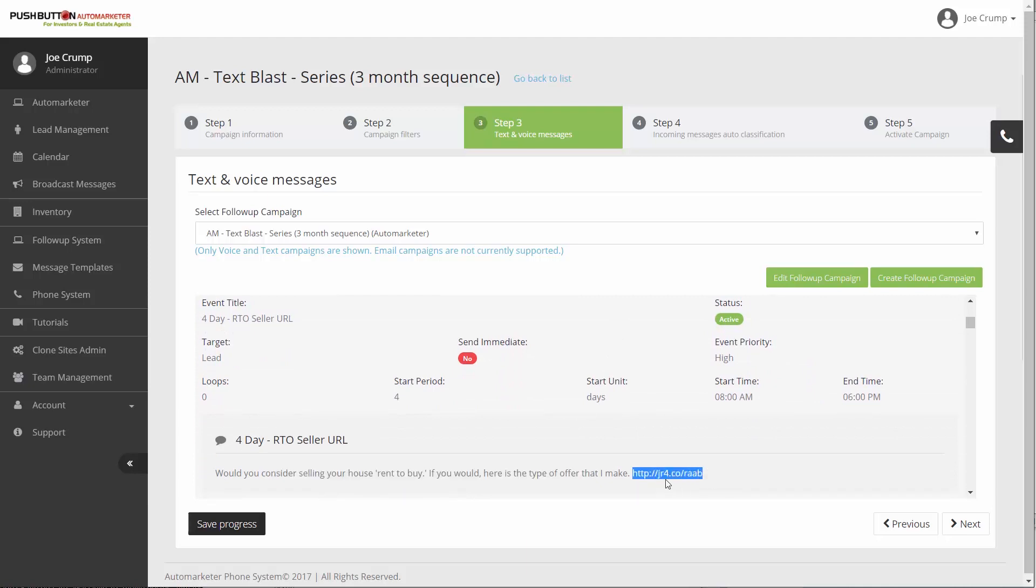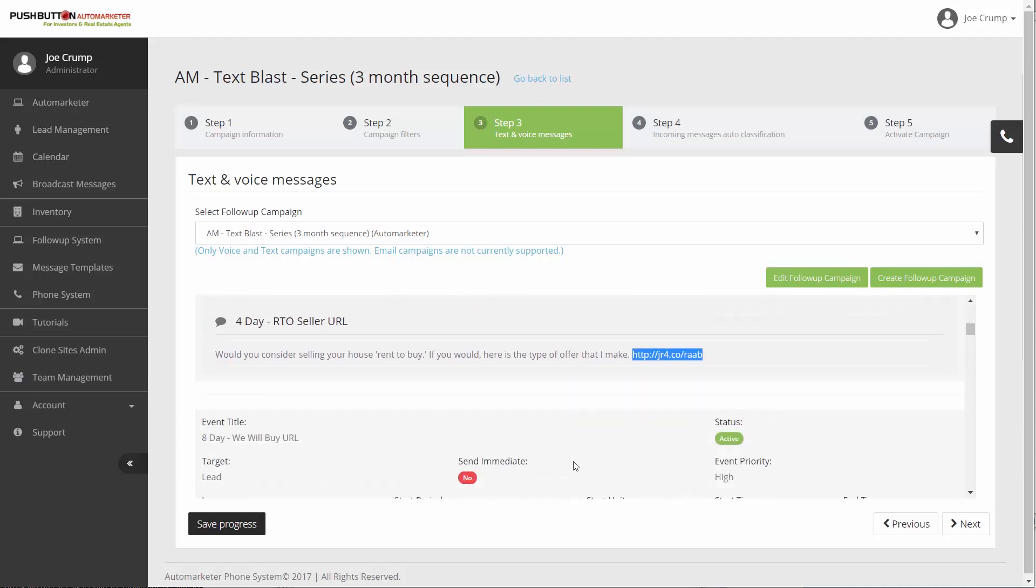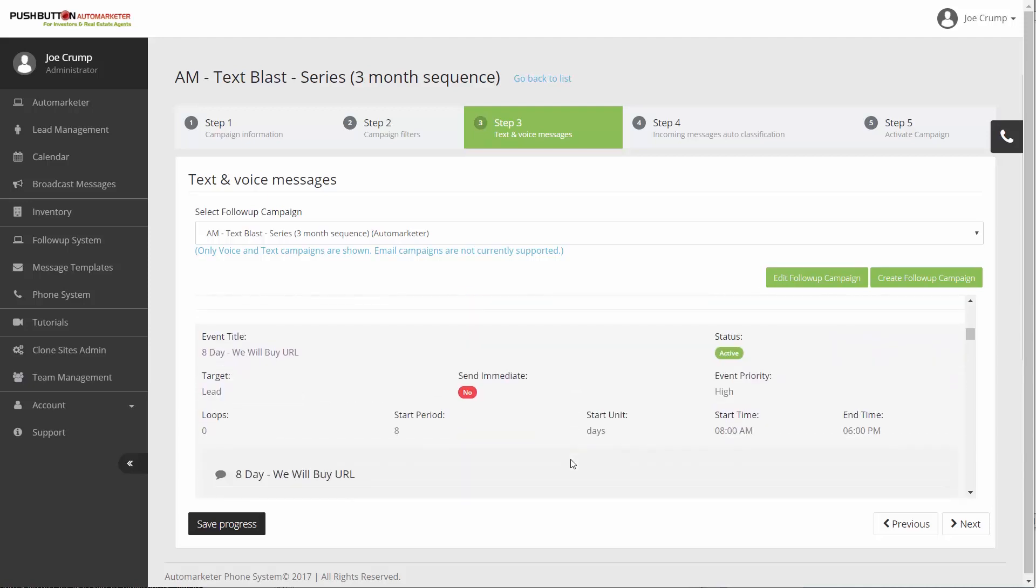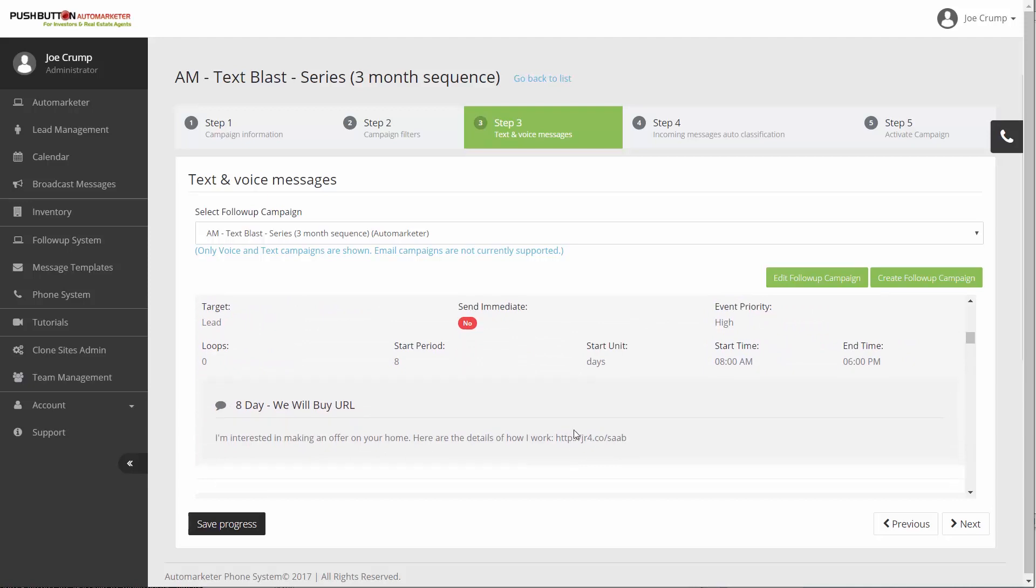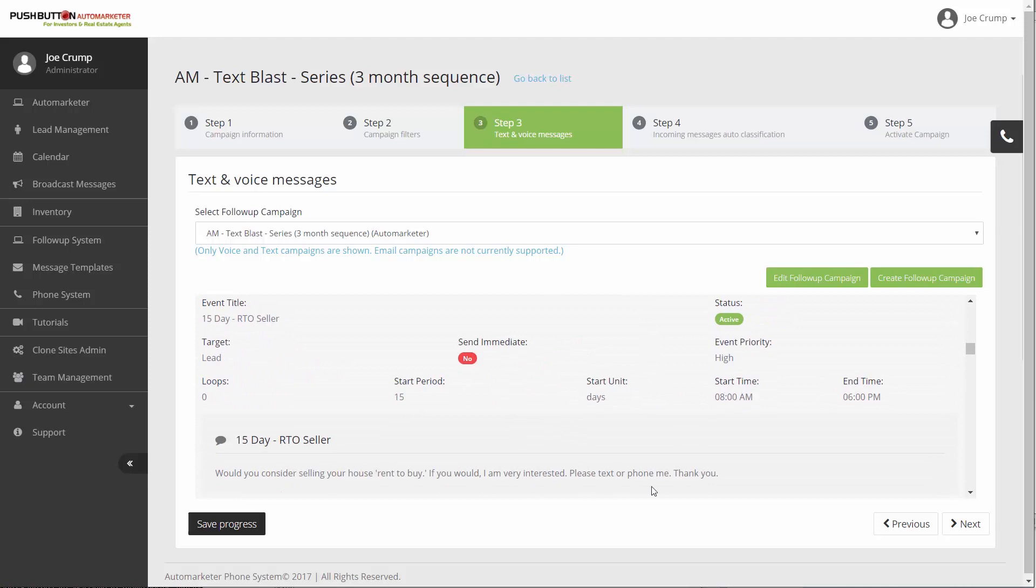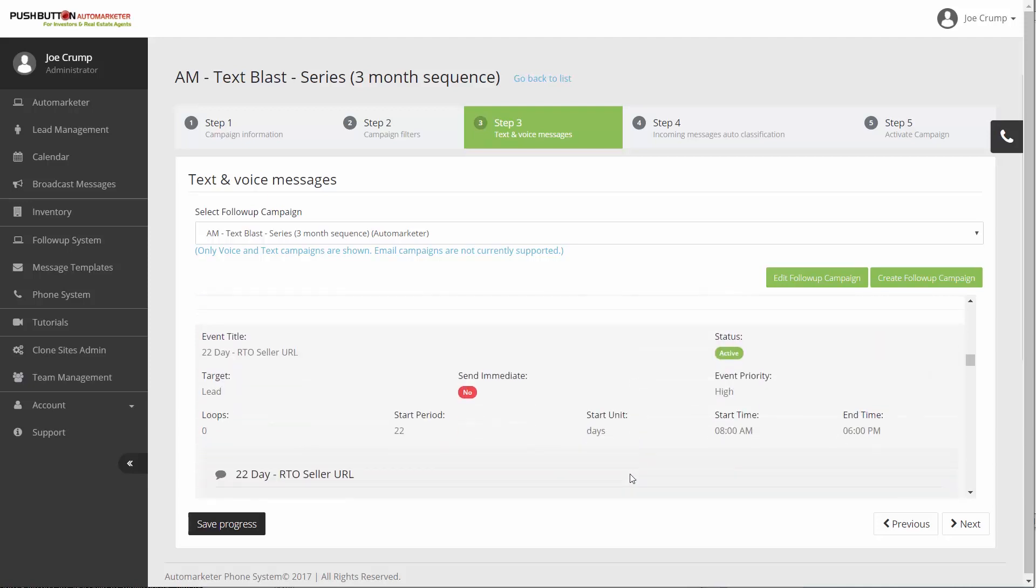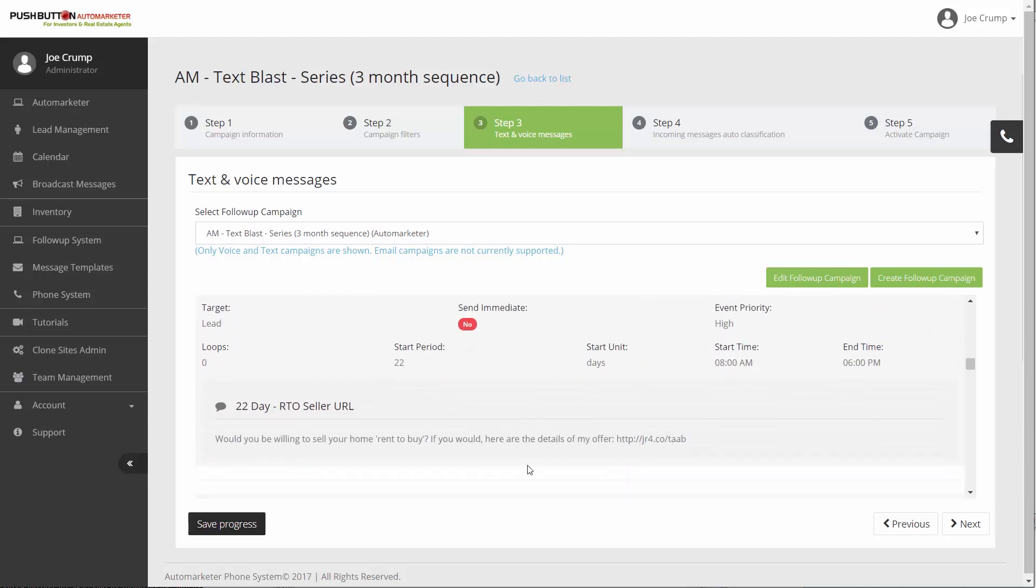On day four, another text is going out, but in this text there's a link. This is a tracking link. It's made to be short so that it fits into a text easier. This tracking link takes you to one of the clone sites. All through this series, on day eight, another text goes out, but this is a different clone site. Then it sends out one without, on day 15, it sends out one without a URL. And then it sends one with one. So what it's doing through this process over a three-month period is sending them different options about how we can make offers to them.